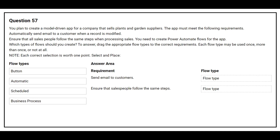Question number 57. You plan to create a model-driven app for a company that sells plants and garden supplies. The app must meet the following requirement: automatically send email to a customer when the record is modified.